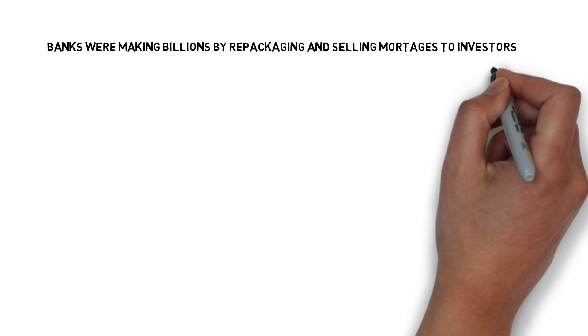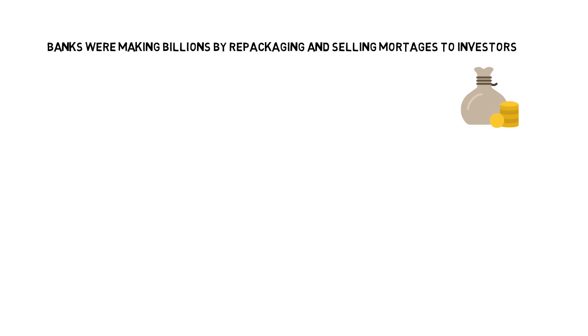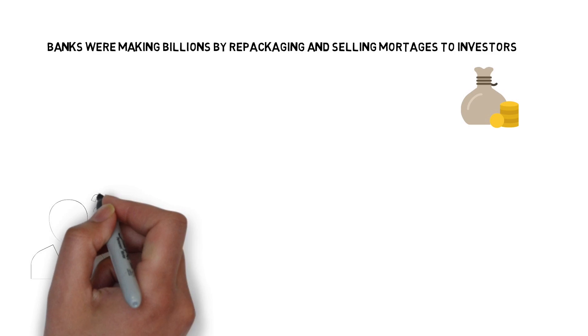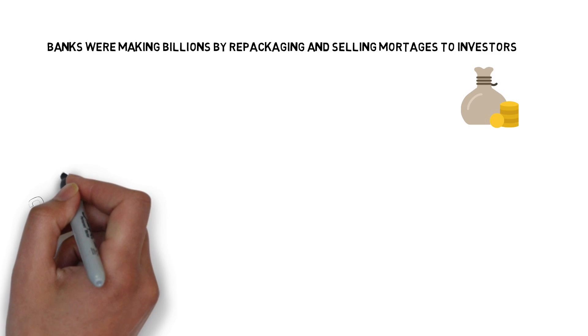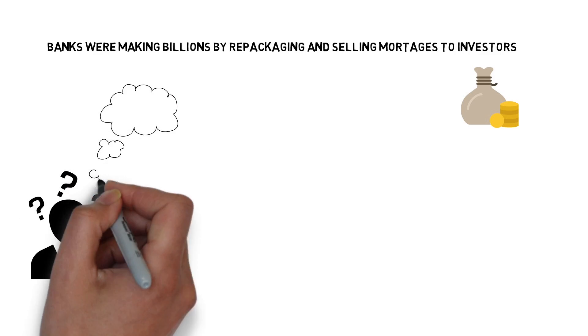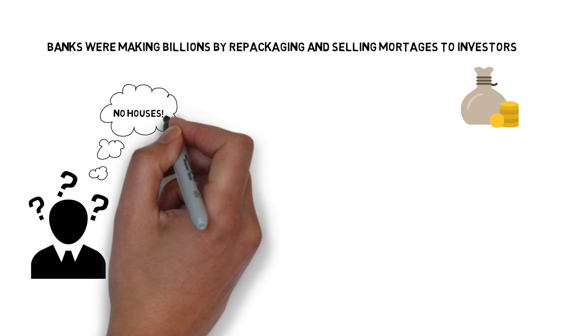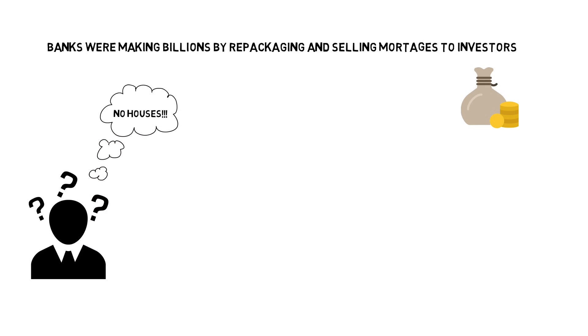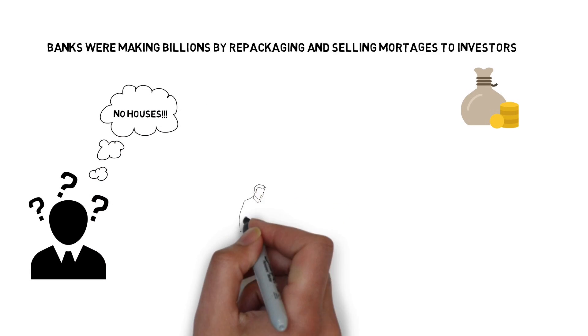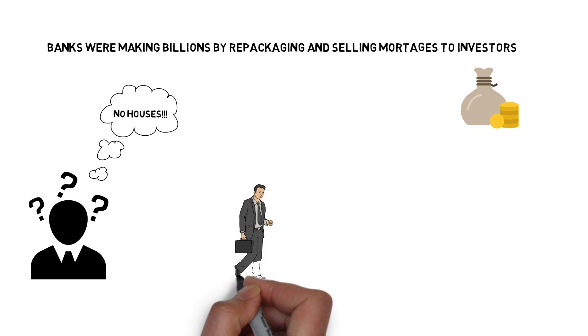Now banks were making billions by repackaging mortgages and selling them to investors for commission fees. But after a certain point, banks ran out of homes to put in those bonds as after all, there were only so many houses belonging to people with good enough income to afford them.